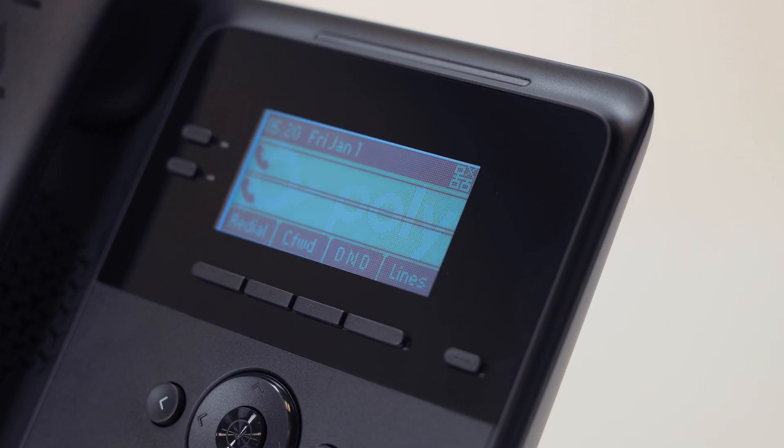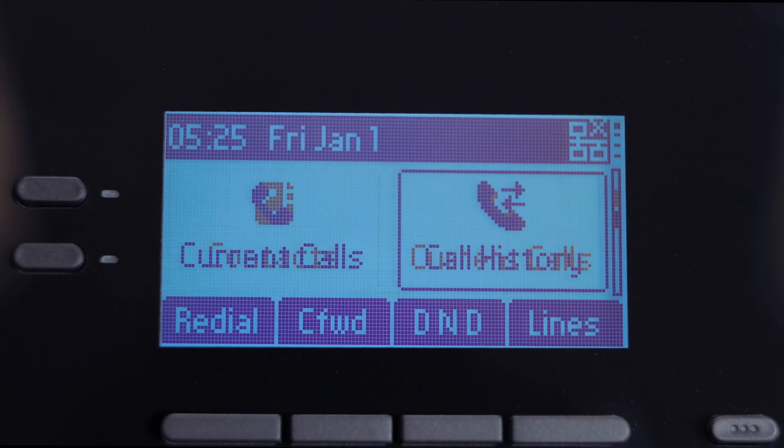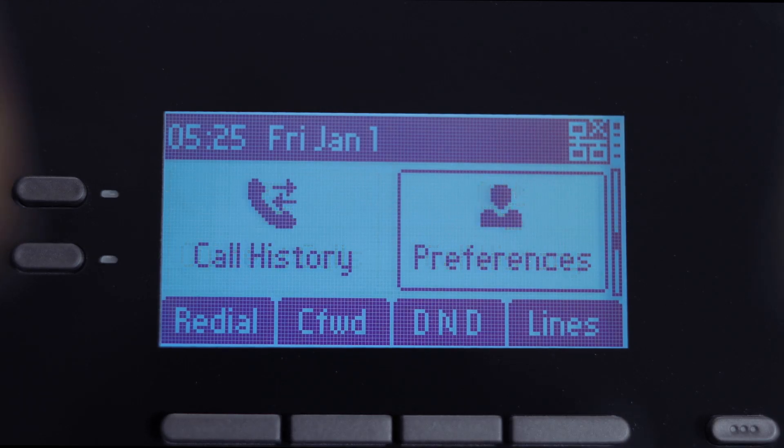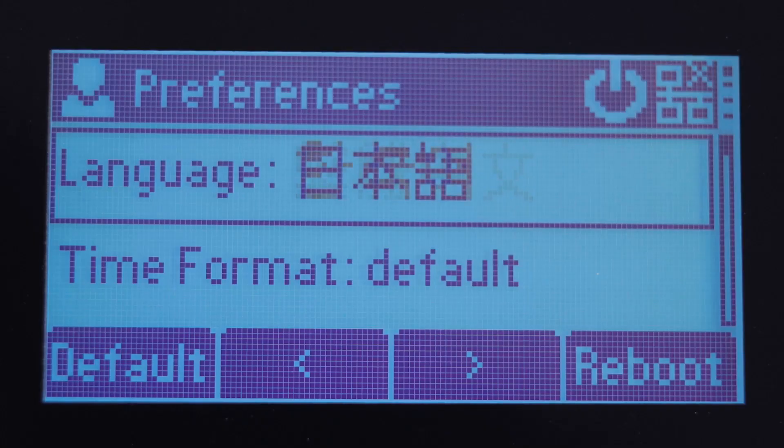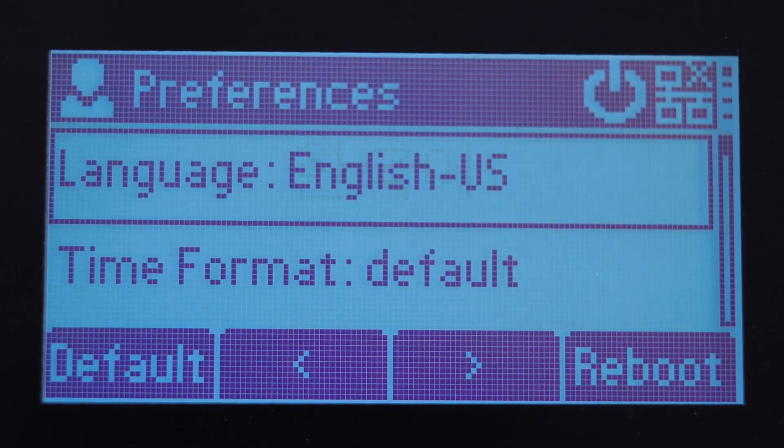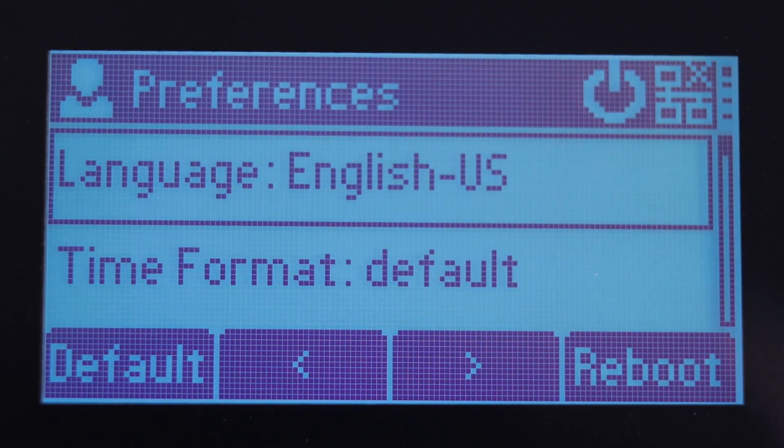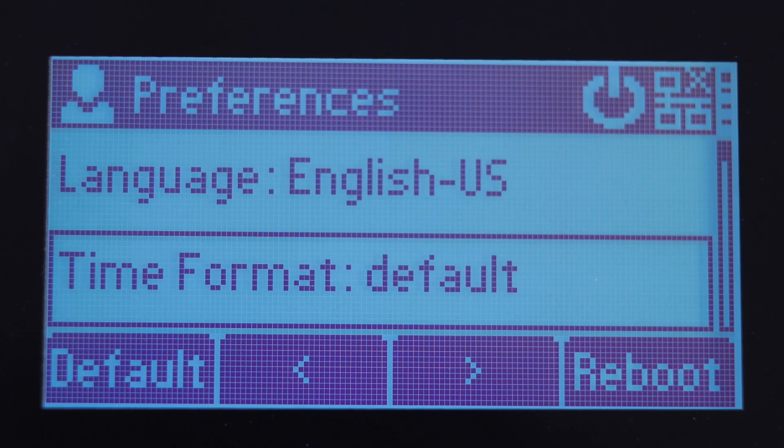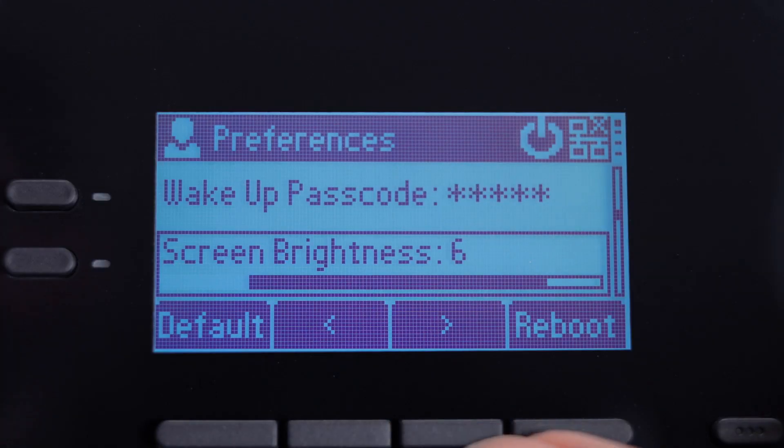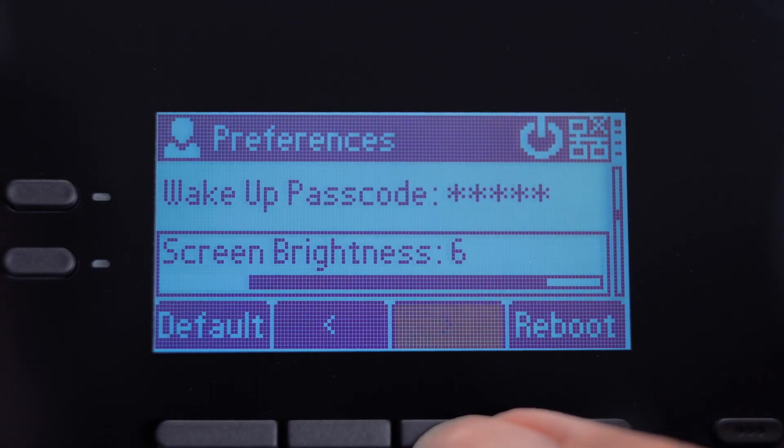At your first time boot, you'll need to make some basic customizations on the phone, which includes setting a language, changing the time and date in your preferred format, and adjusting the screen brightness.